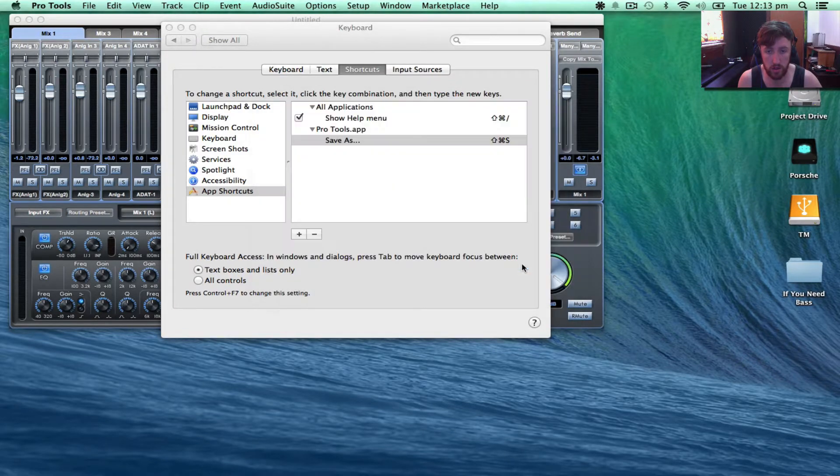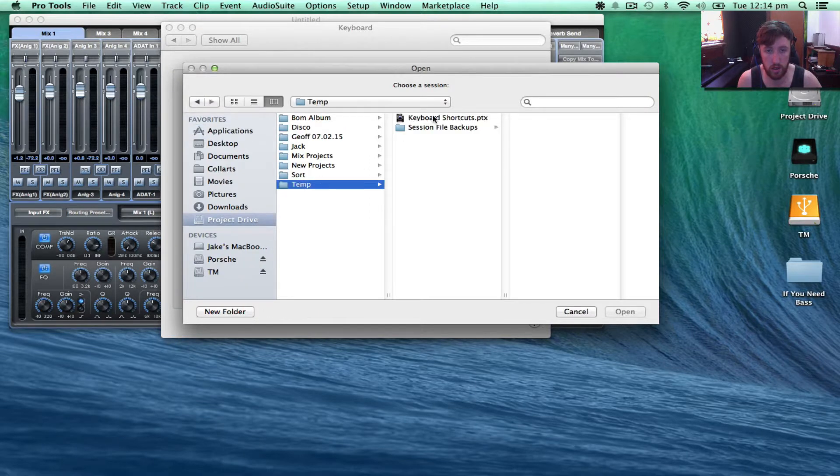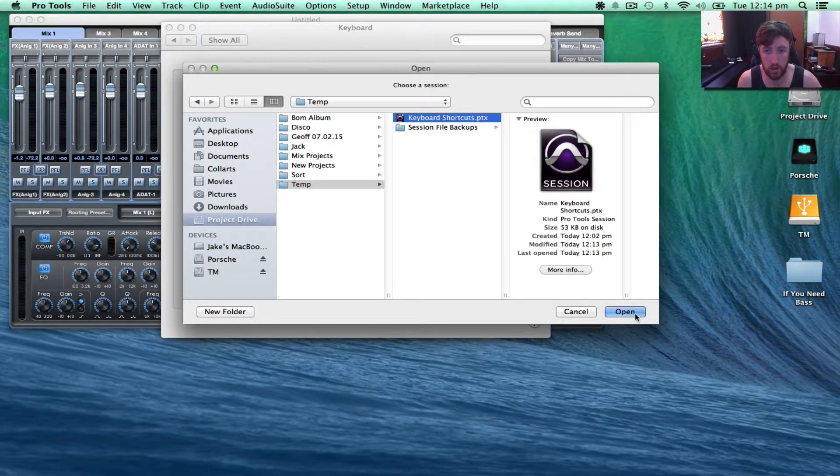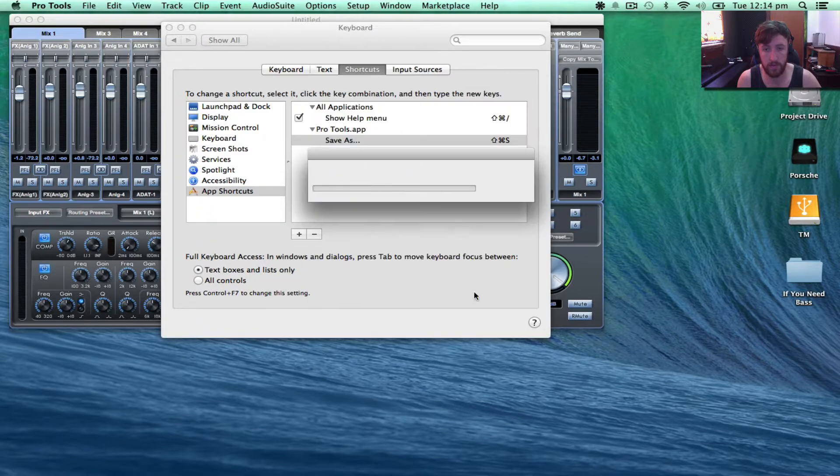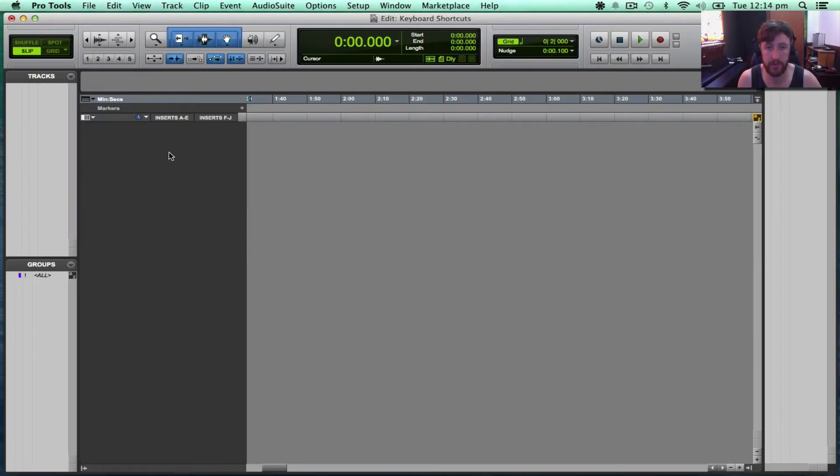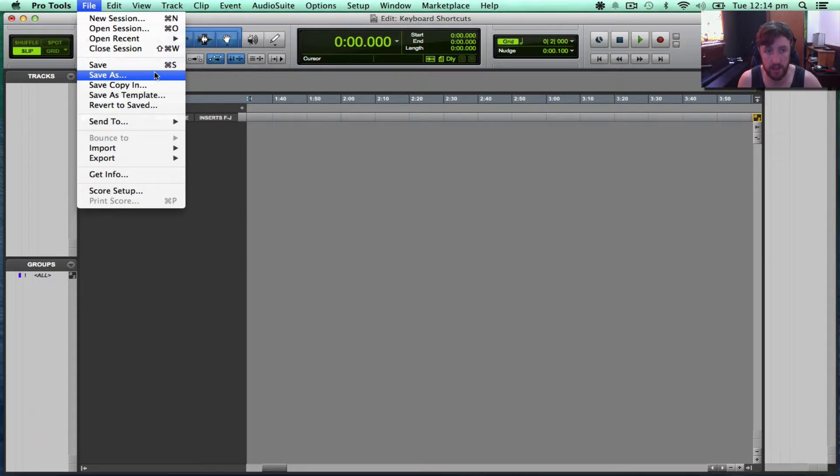So I'll just open that same session. There you go. So I want to add the keyboard shortcut Save As.